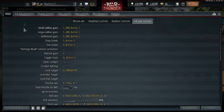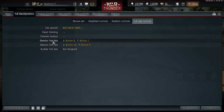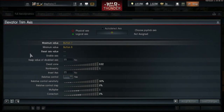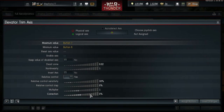First, there is the trim setting. Trimming your aircraft makes your life with the pilot much easier, since you don't have to constantly work with your joystick to keep your plane in a stable position. To set up the trim controls, you head to Controls, click on Full Aerodynamics, and then click on the trim axis you want to adjust. Now you just choose two buttons for increasing or decreasing the trim value. It is also very important to activate relative control. The bars below that determine how fast your trim value increases or decreases.